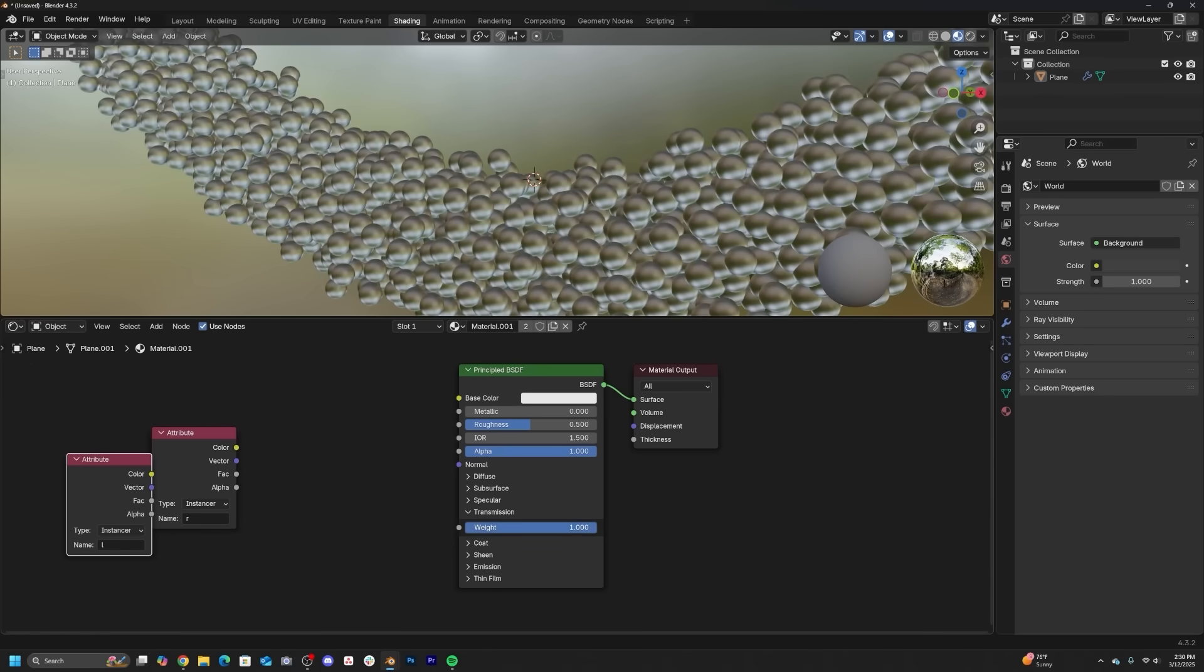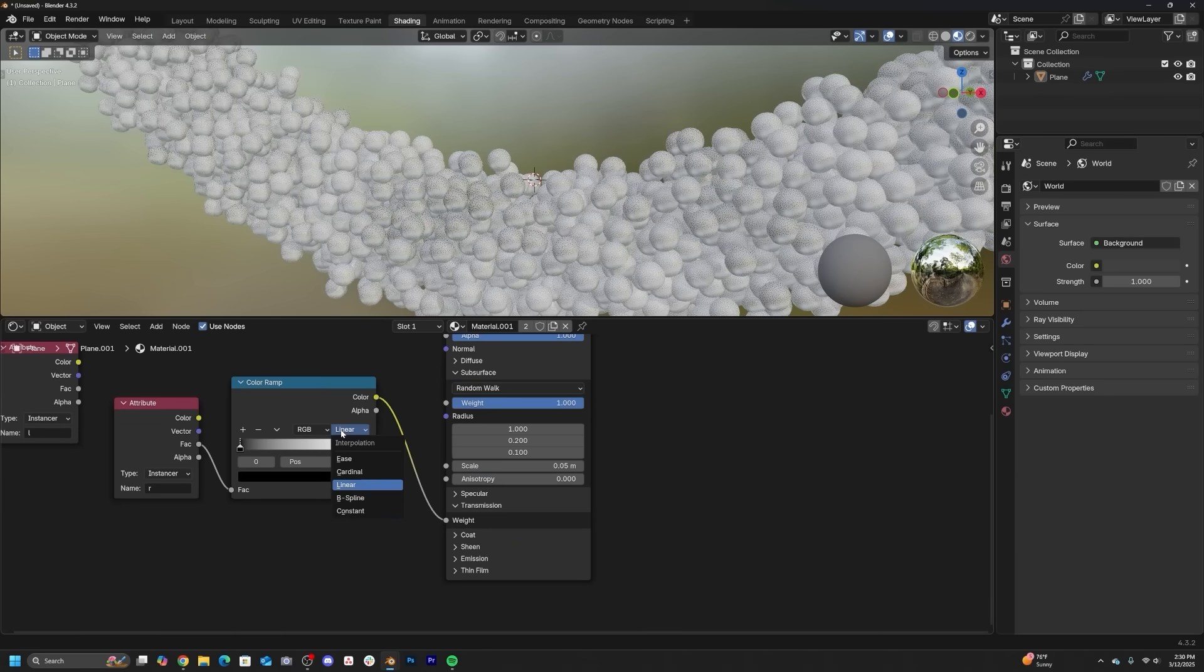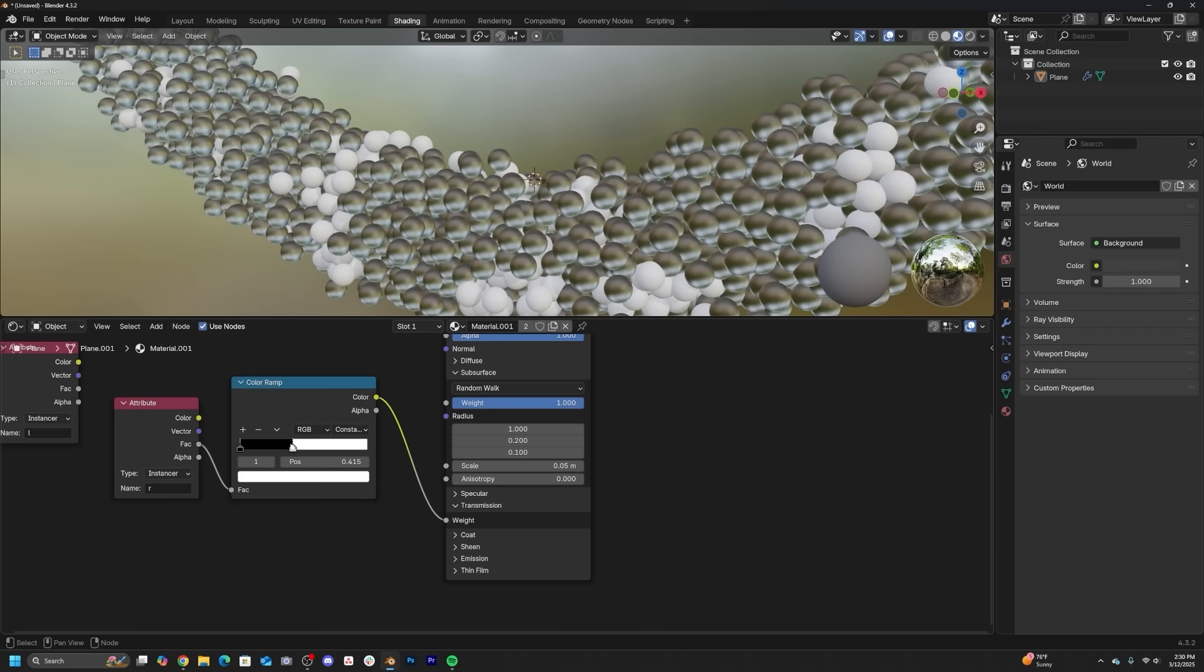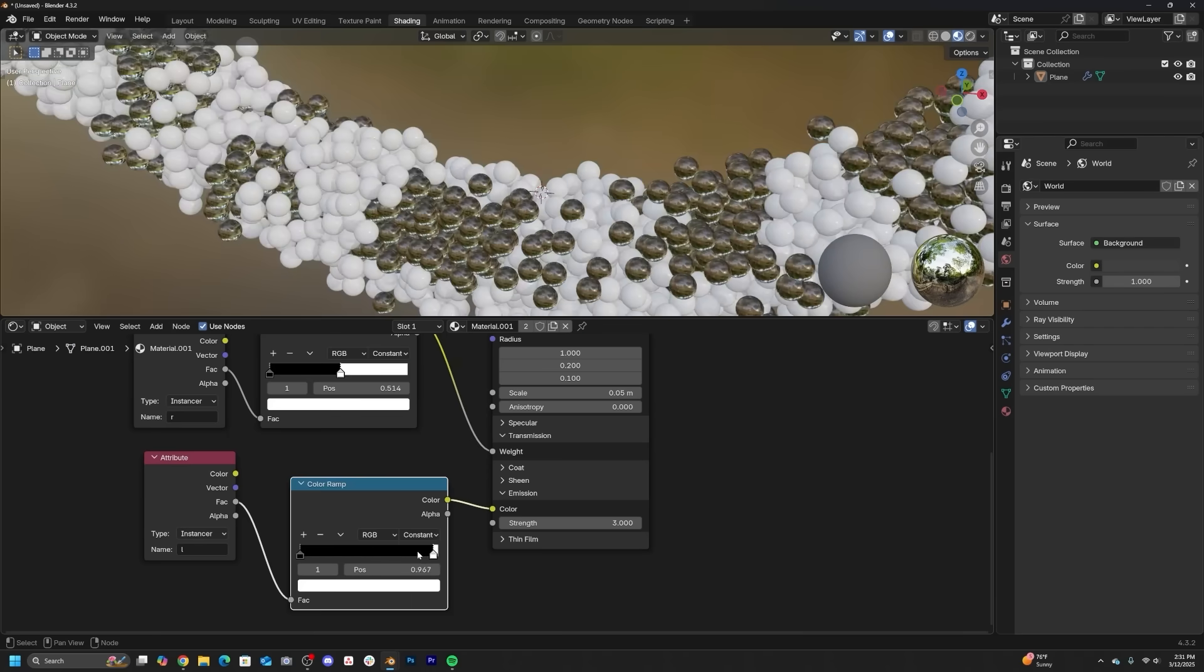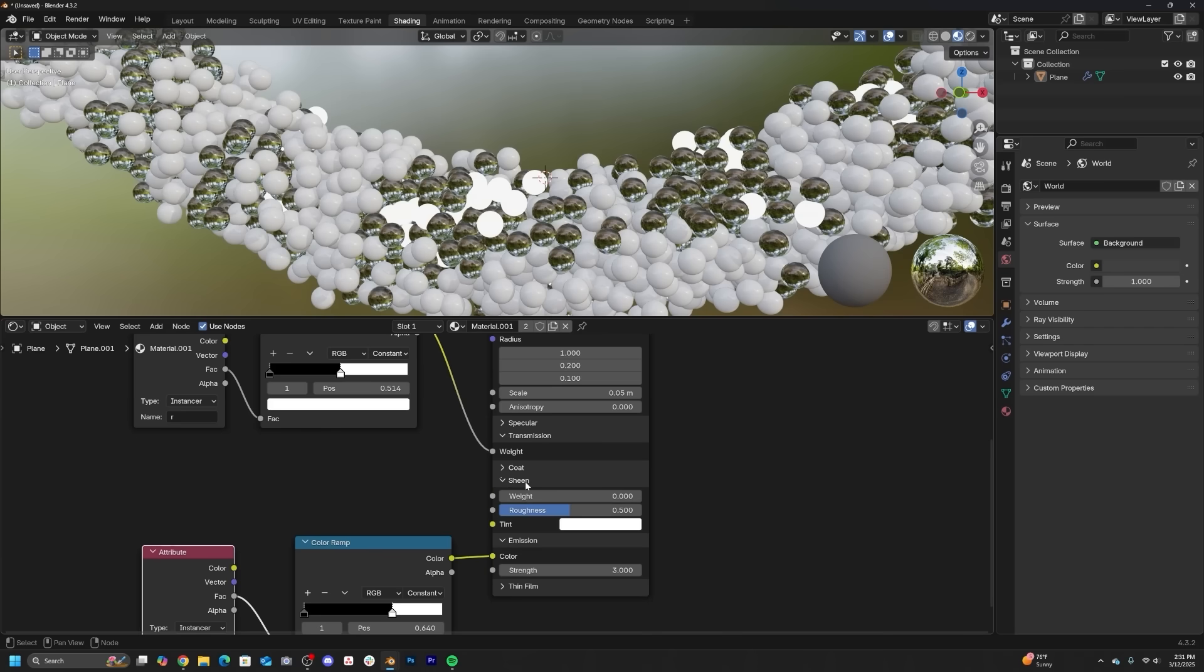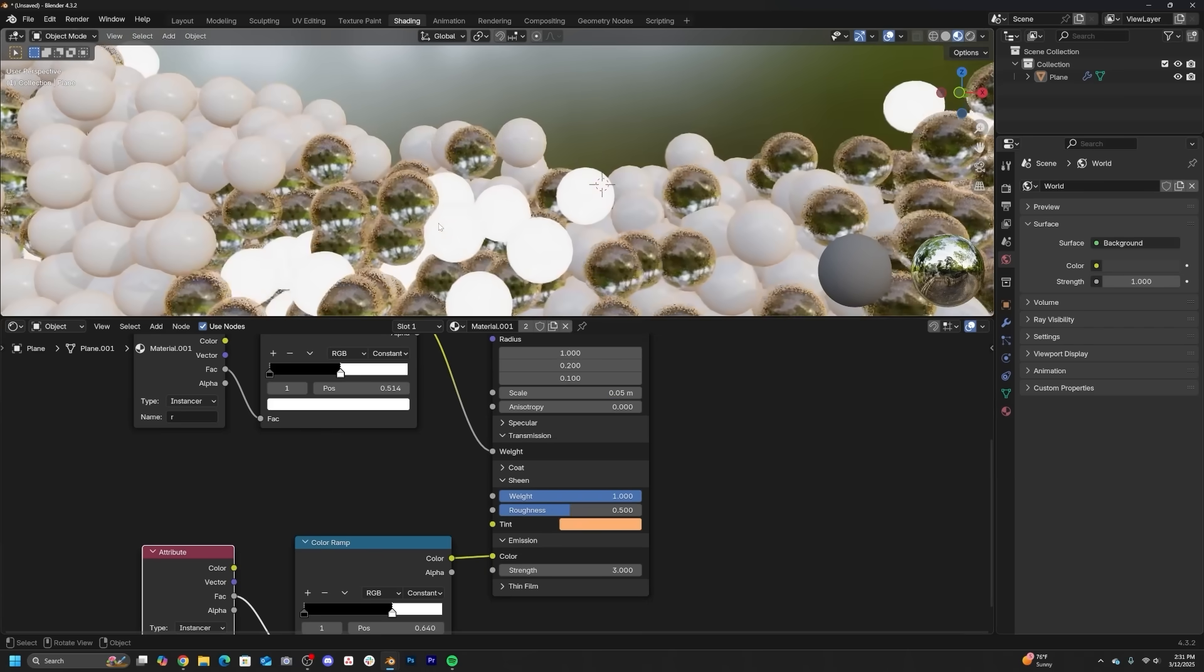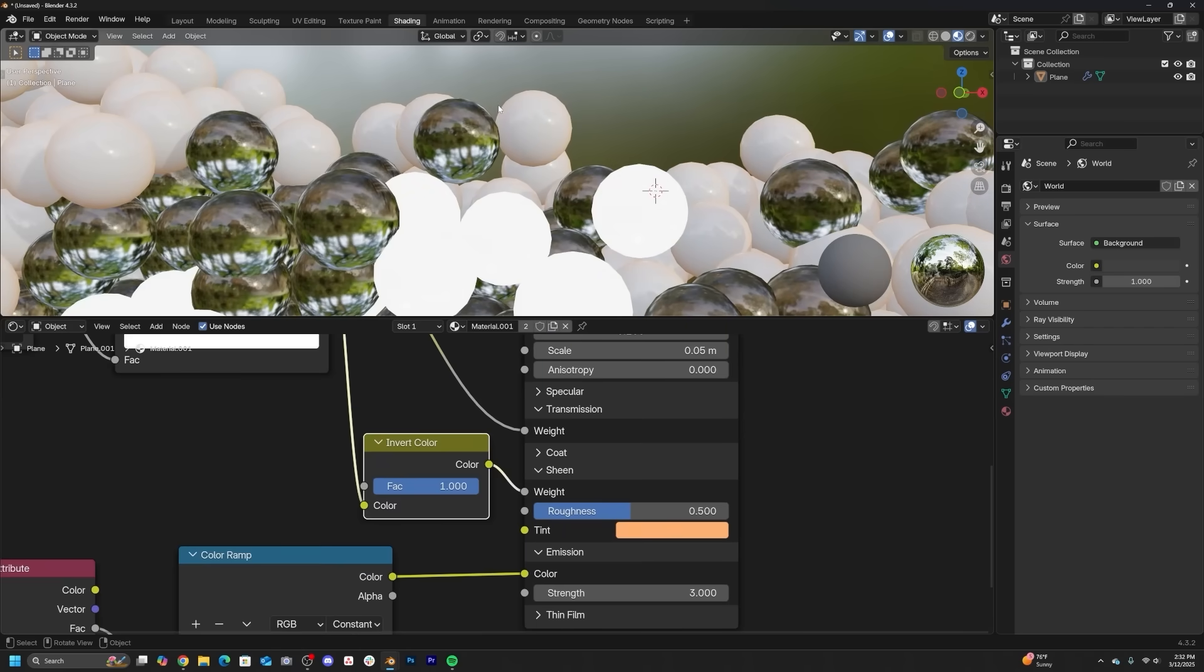Two very common materials you're going to see in nature are glass and subsurface materials, ones that light is penetrating into them, and it really looks cool. So in Geometry Nodes, we can just get the shading to randomly distribute glass material, subsurface material, and really get that to feel nice.